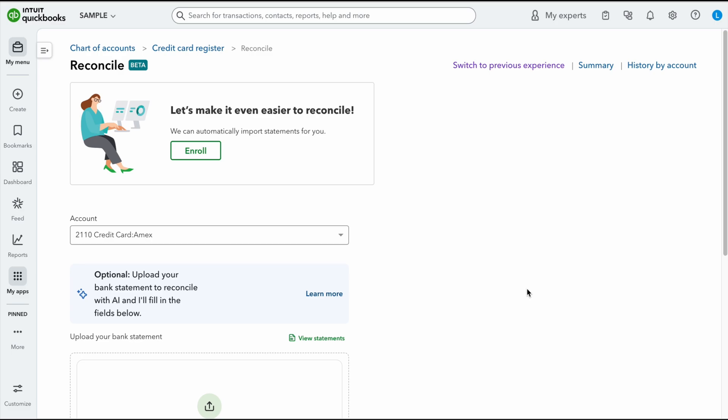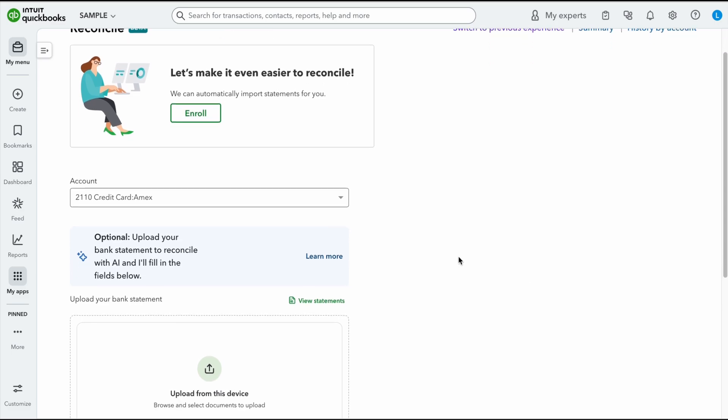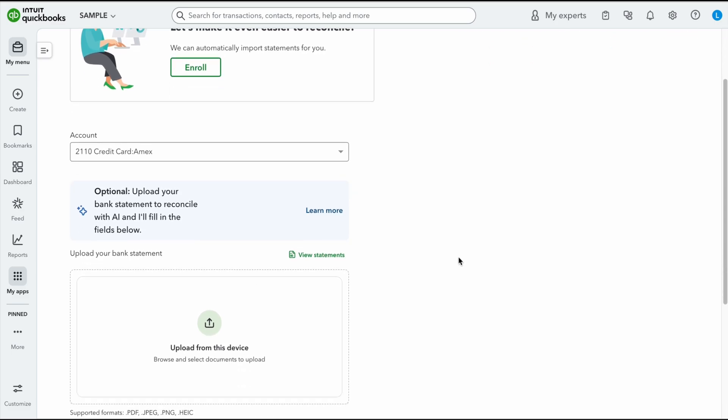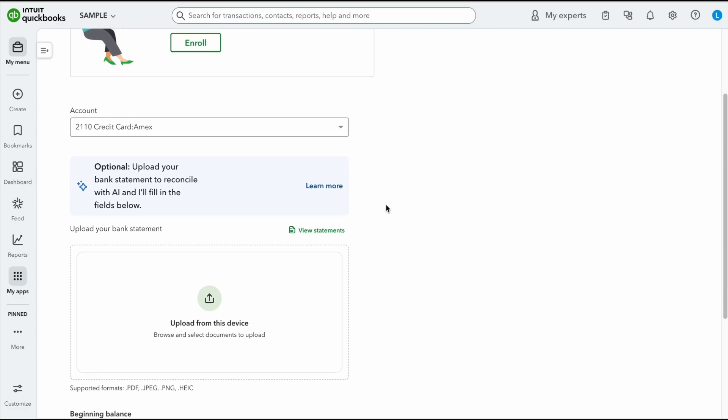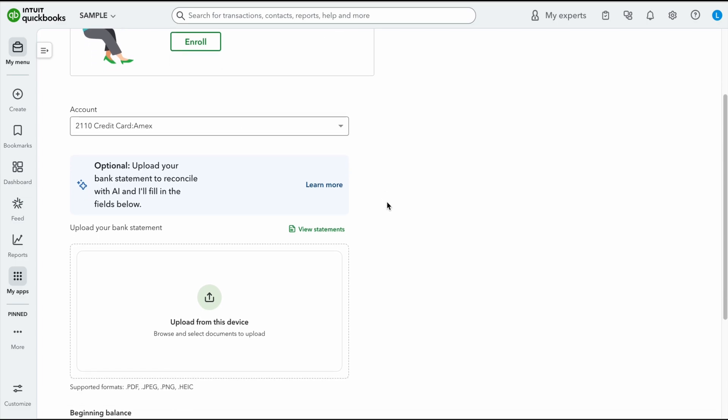Guys, this is a game changer because bank recs can be messy, but because it's helping you, because AI is reading it, it's really helpful. The other thing I do want to mention is if there's anything missing in QuickBooks that they noticed on your bank rec or on your statement, it's going to ask you if you would like to add it, which is another really awesome feature.